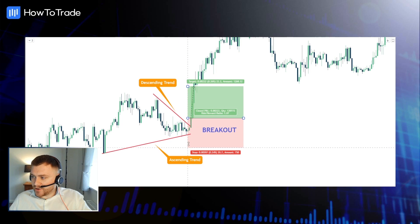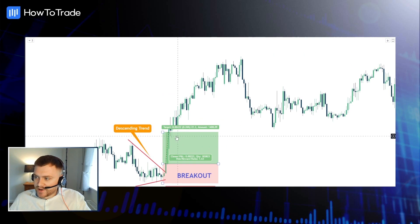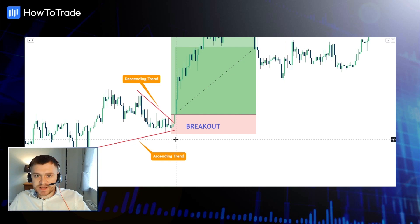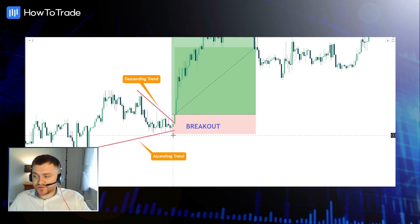You can see that this particular trade was a fantastic 5.56 risk-reward trade. If, for example, the price broke down, we could use exactly the same concept — go short at the breakout below this ascending trend, with a stop loss just above the descending trend line. You can see a nice 5.56 risk-reward trade from using these symmetrical triangle patterns.